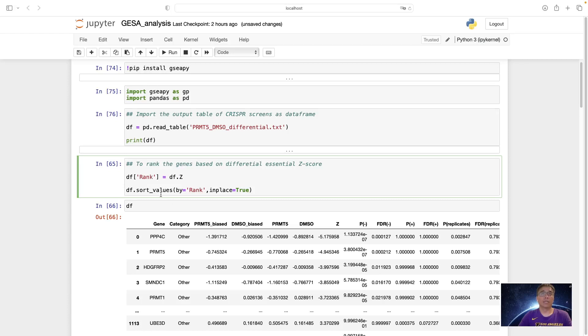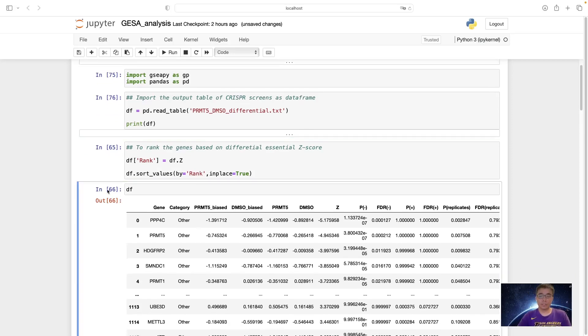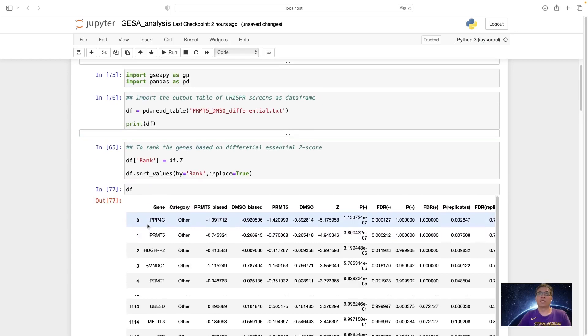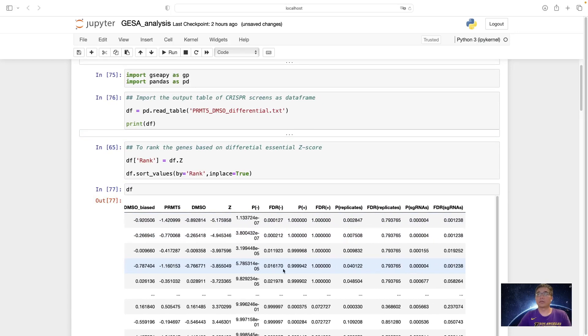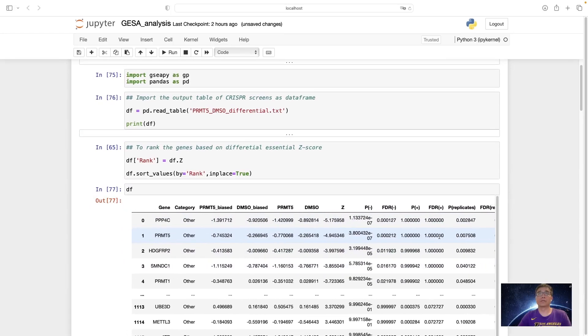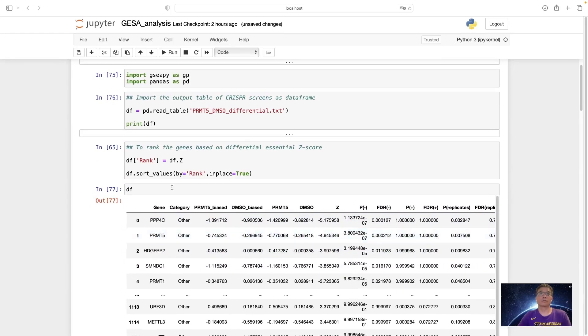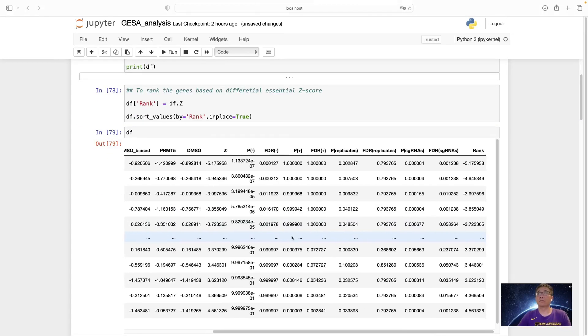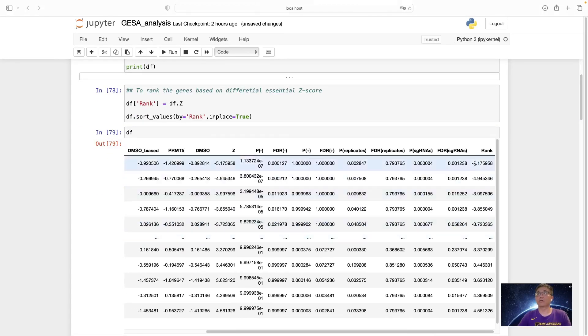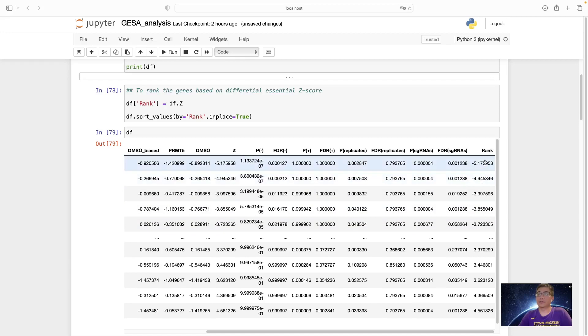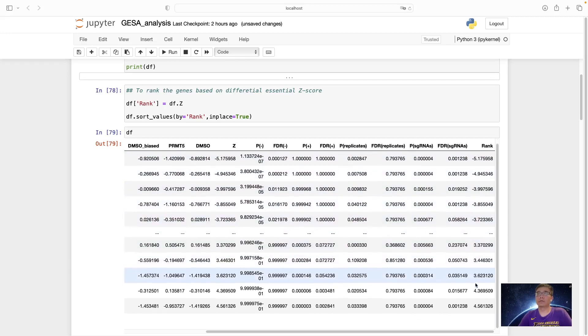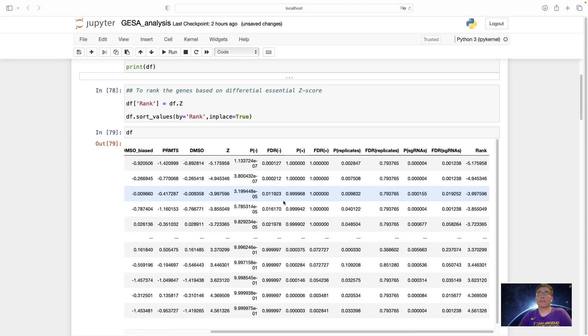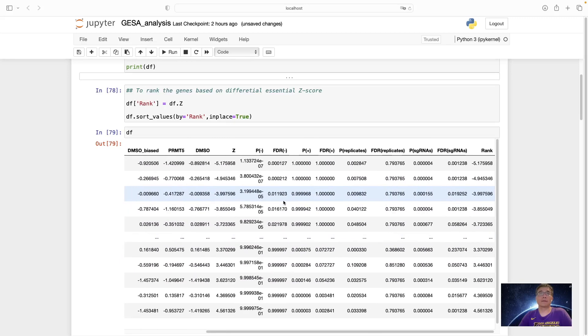We add a rank column and assign the Z-score to this column, and then sort these values by the rank, setting in place as true. And we can see this data frame right now is based on the rank. So we get this rank and it's in ascending order.